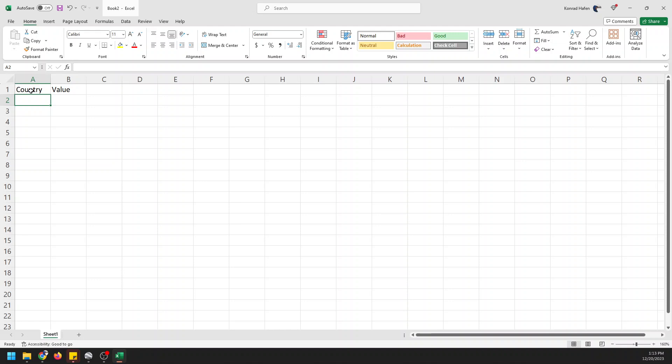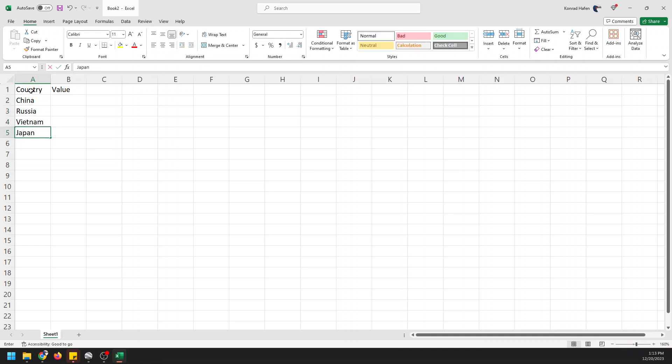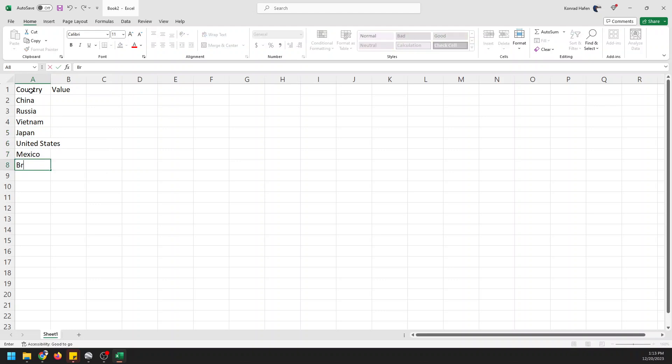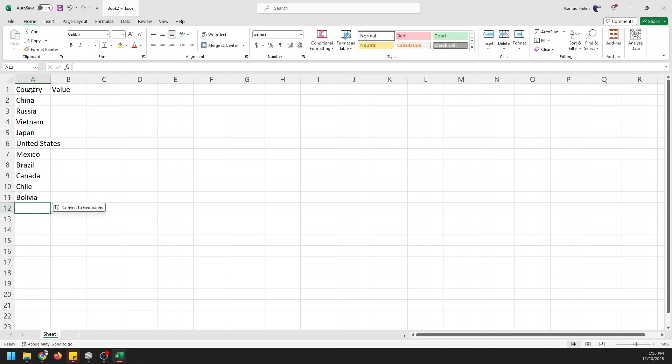We're just going to start listing off some countries. We'll start with China, Russia, Vietnam, Japan, United States, Mexico, Brazil, Canada, Chile, Bolivia, Colombia.